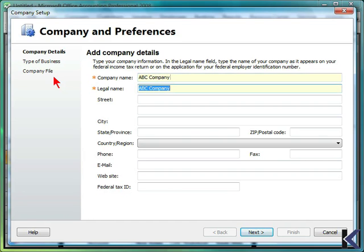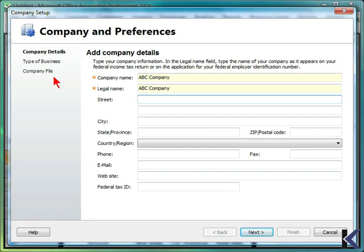We'll start with the company name, and if your legal name is different than the company name, you can input this. But if you use the Tab key, Microsoft Office Accounting 2008 will automatically populate the legal name as the company name. You can use the Tab key to navigate between the fields.